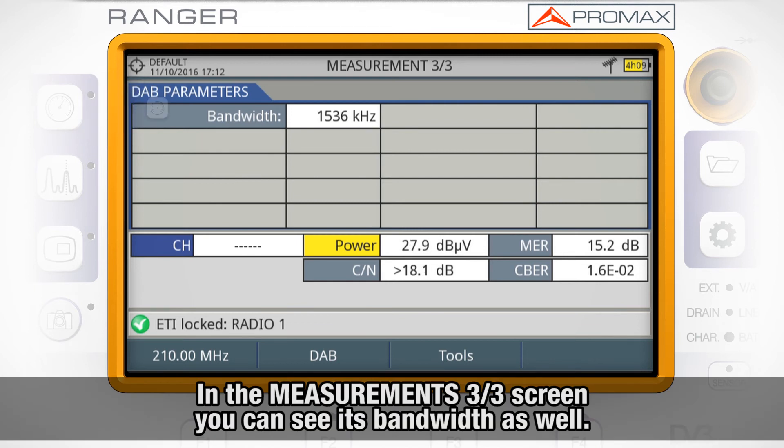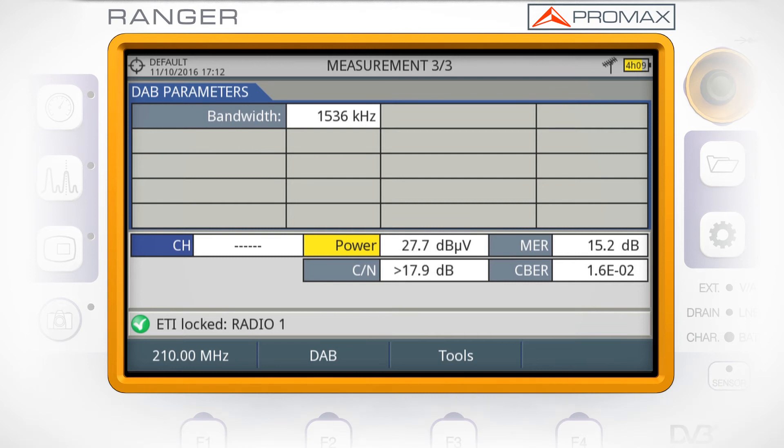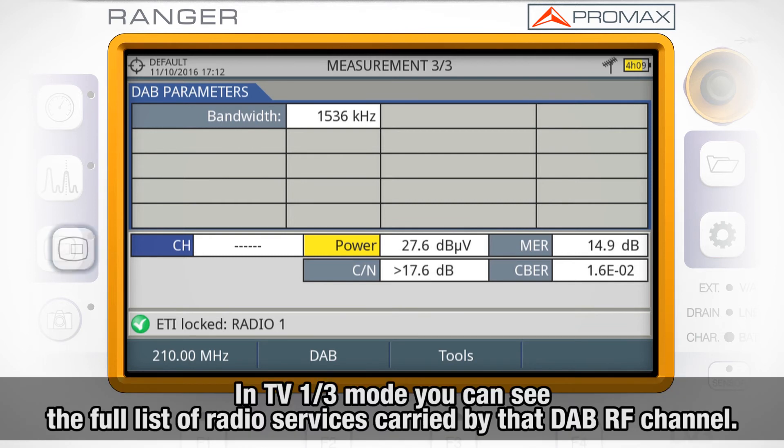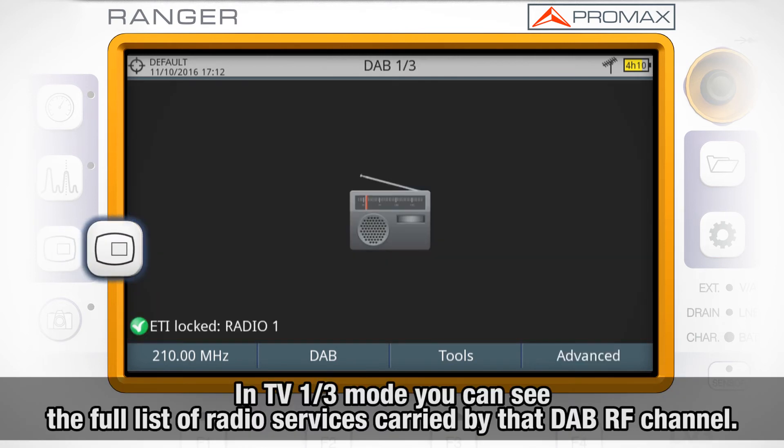In the measurements 3 out of 3 screen, you can also see the signal's bandwidth.